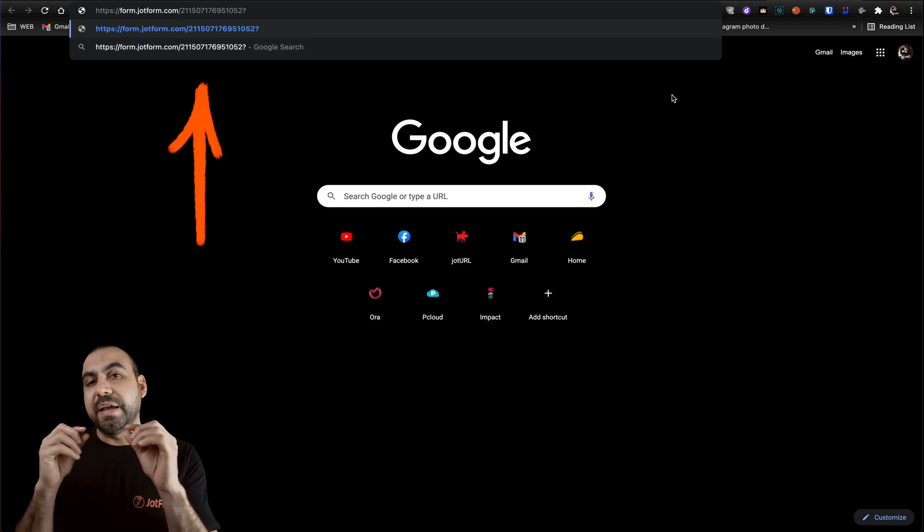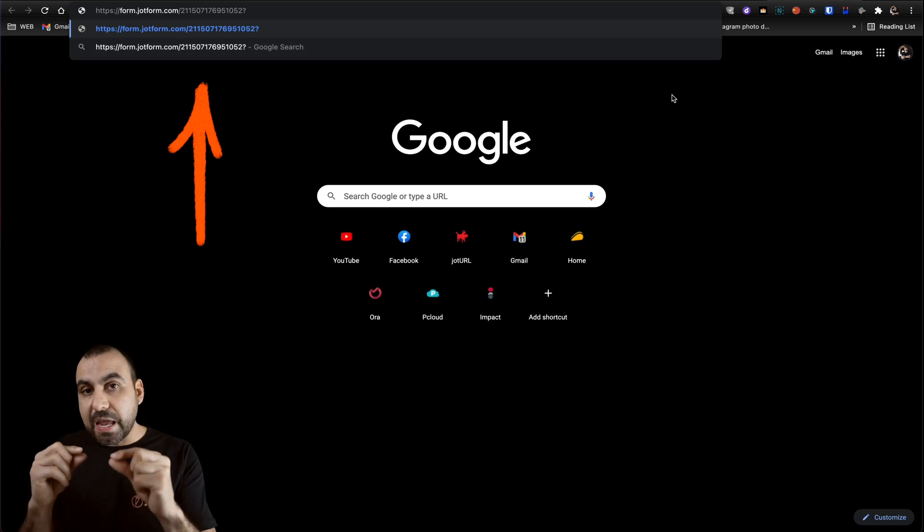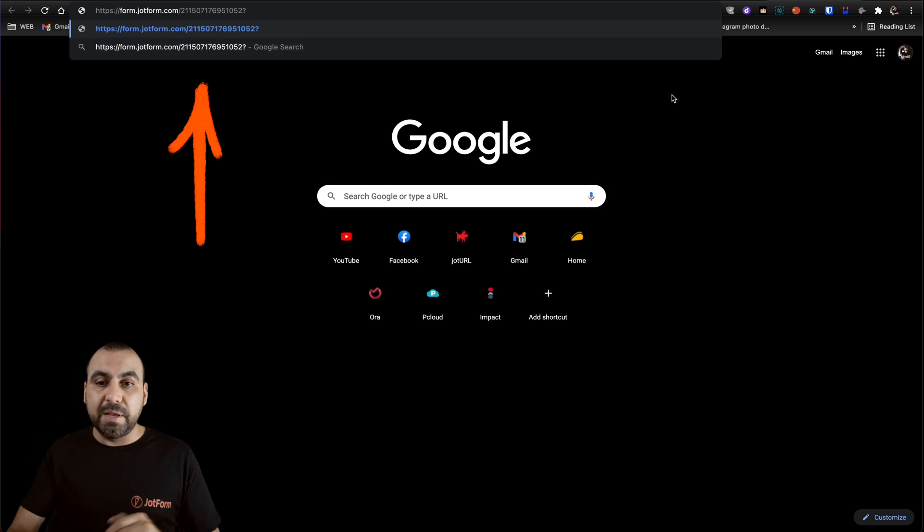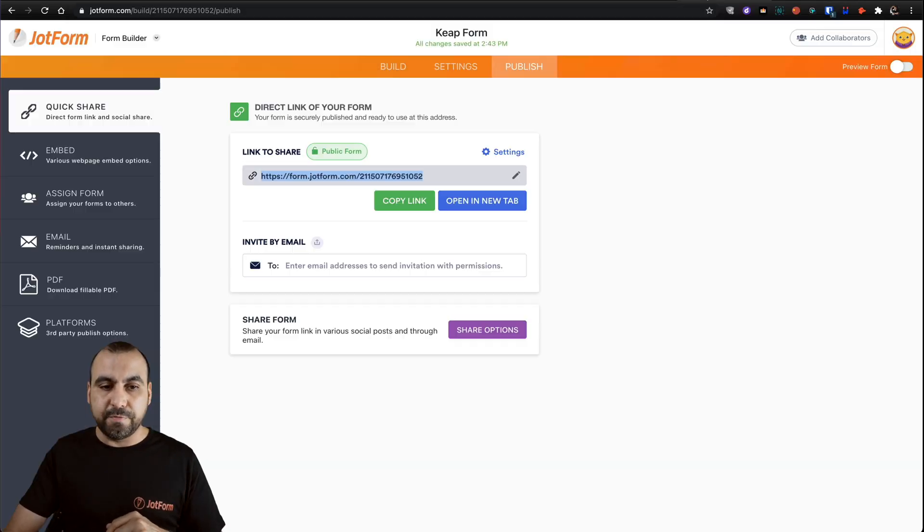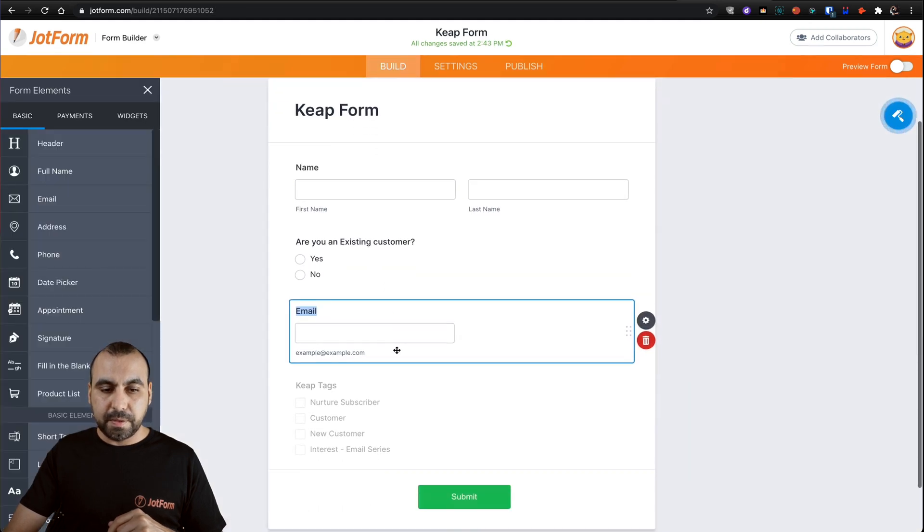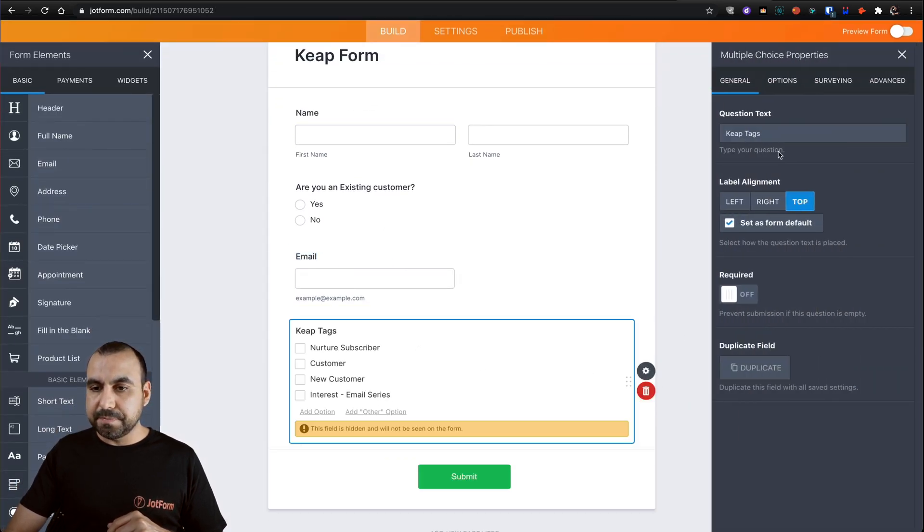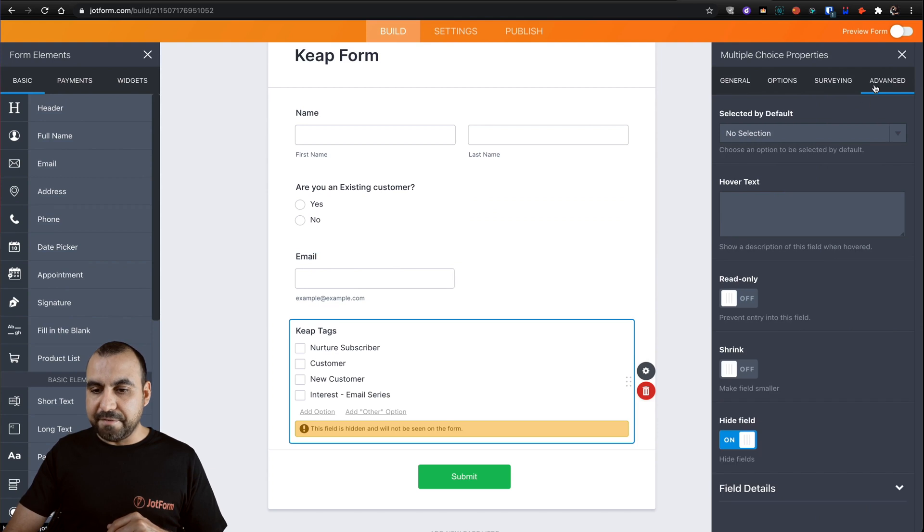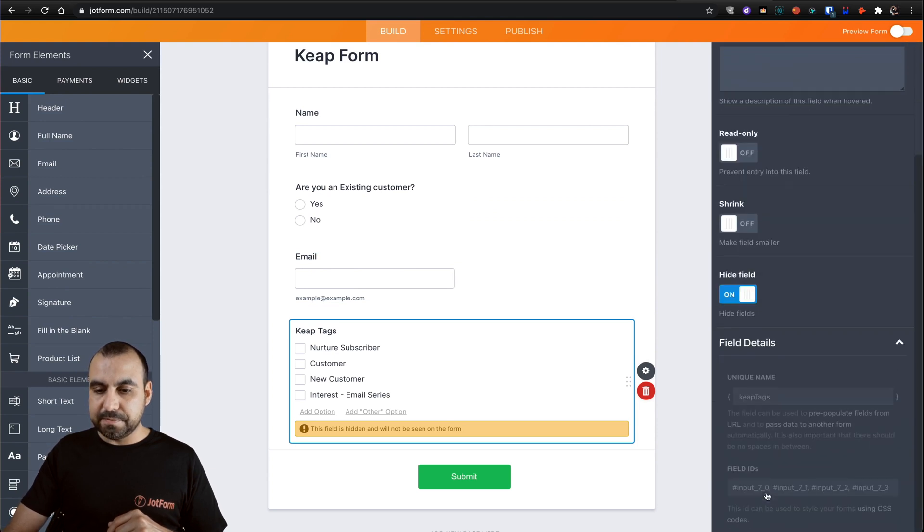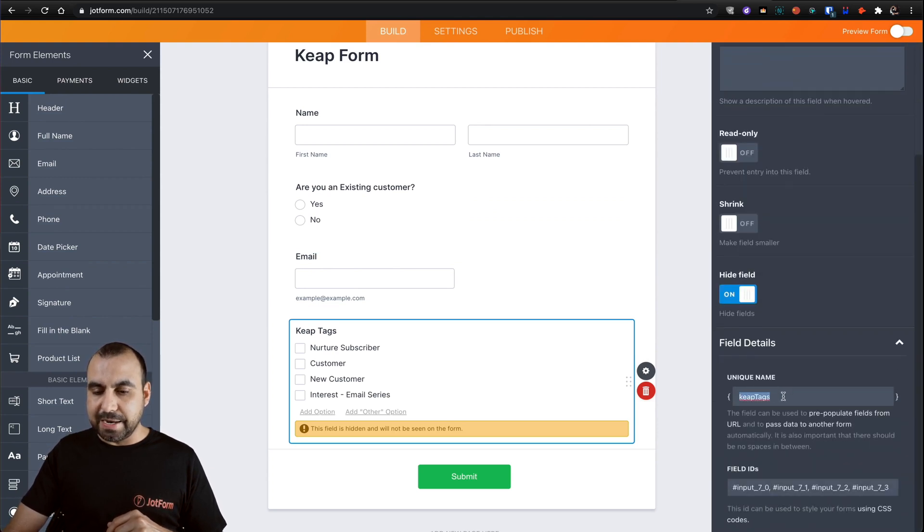We're going to add a question mark. And now we have to find the variable name for that element where those tags are. So let's go back into our form builder. These are the tags properties, advanced field details. And here is the unique name.